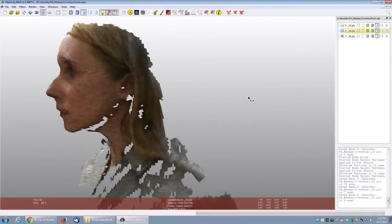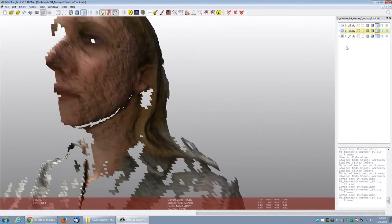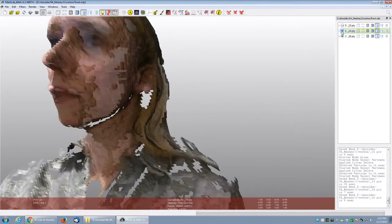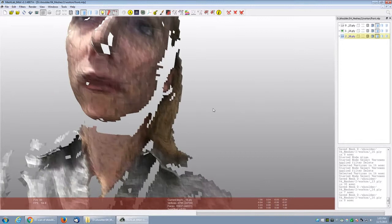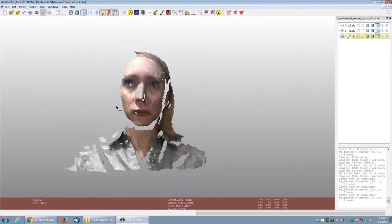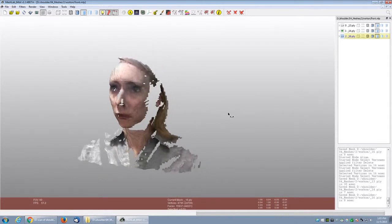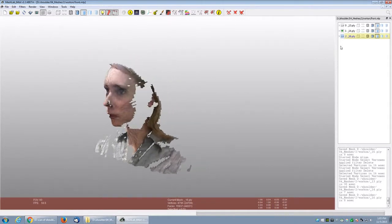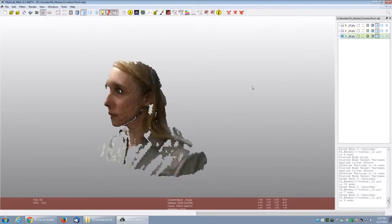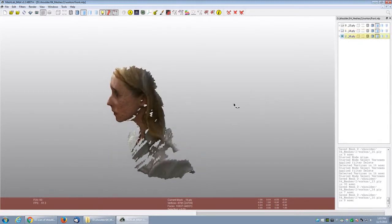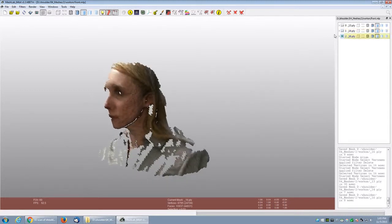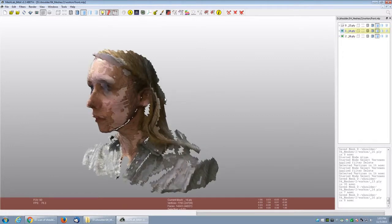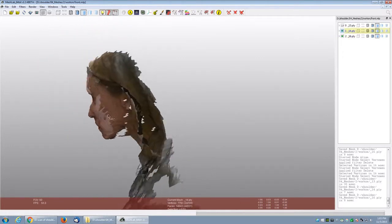This scan taken from the side, the hair looks normal. And then this scan taken from the front, the hair looks normal also. But when you combine both scans, the hair does not line up properly.